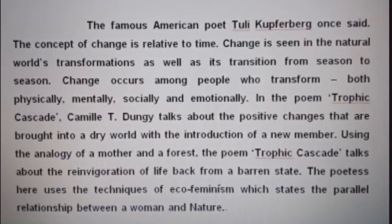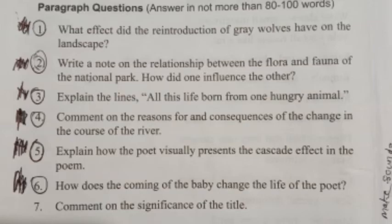Now we move on to the second paragraph of the essay. The second paragraph answers paragraph questions number 1, 2, 3, and 5. Question 1 is: what effect did the reintroduction of grey wolves have on the landscape? Question 2: write a note on the relationship between the flora and fauna of the national park and how did one influence the other? Question 3: explain the line 'all this life born from one hungry animal.' Question 5: explain how the poet visually presents the cascade effect in the poem.